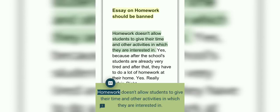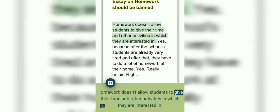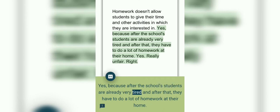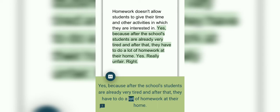Essay on Homework should be banned. Homework doesn't allow students to give their time to other activities in which they are interested, because after school students are already very tired and after that they have to do a lot of homework at their home. Yes, really unfair.